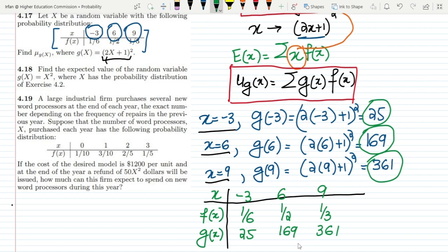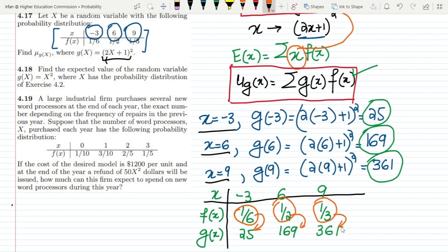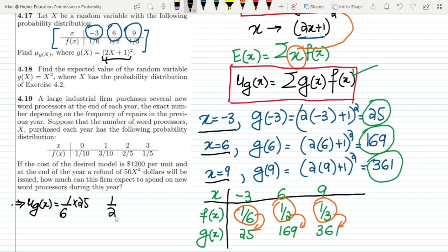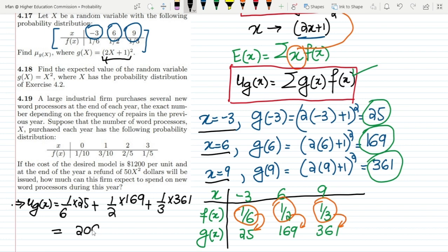To find the expected value of g(x), we apply the formula by multiplying each g(x) value with its corresponding f(x) and summing them: mu g(x) equals (1/6)(25) plus (1/2)(169) plus (1/3)(361). Adding them together gives 209, and that is the solution of question 4.17.